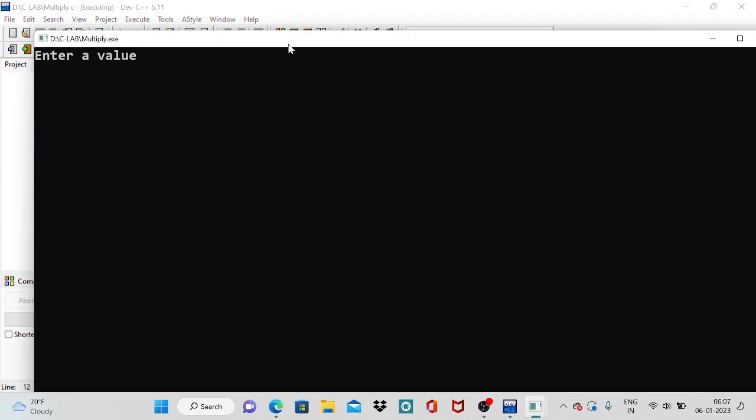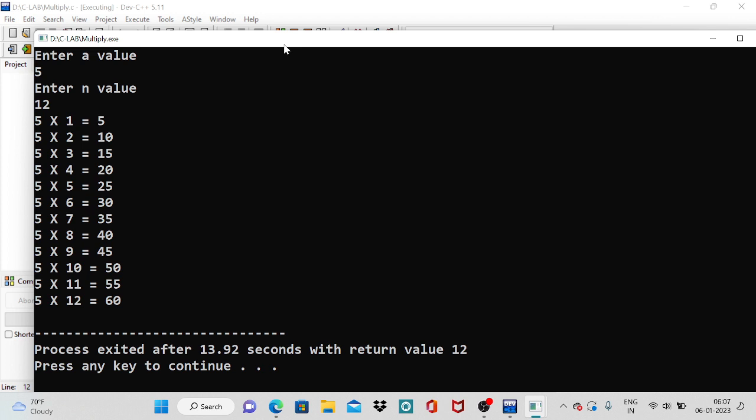Now again, once we made any changes, immediately we have to save it and compile. Give the input values. We are collecting two input values from the user, one is a, another one is n. A value is 5, n value is 12. So it looks like this. 5 into 1, 5 into 2, 5 into 3, and so on.